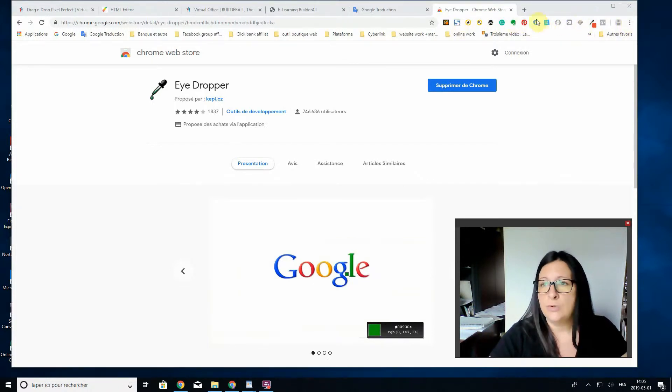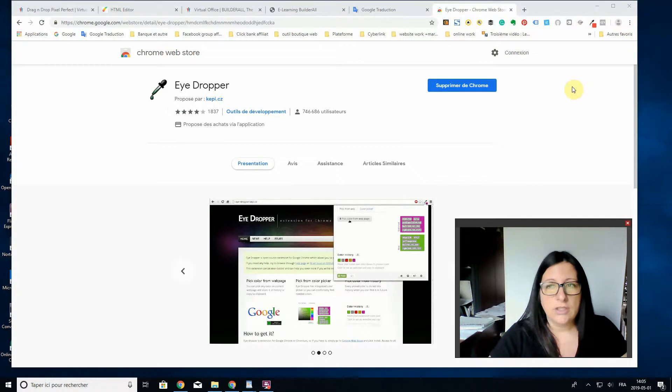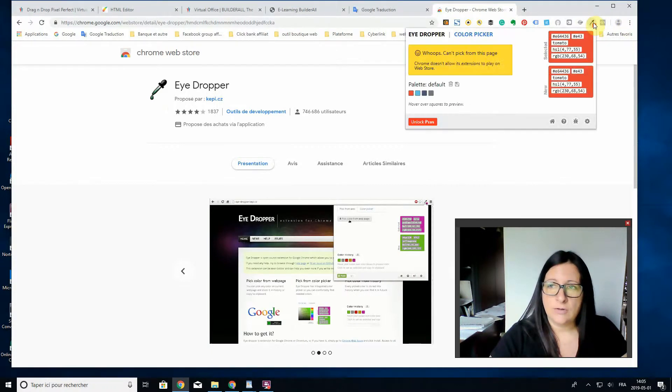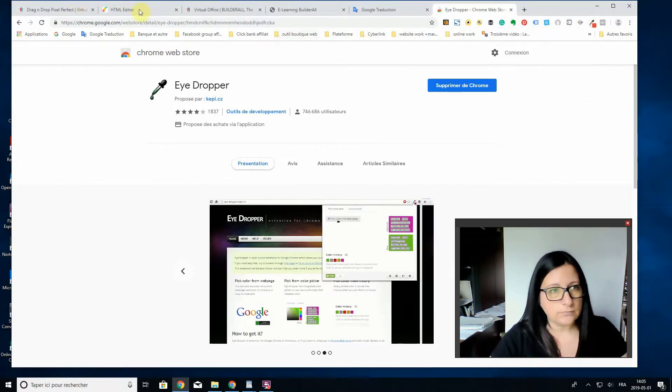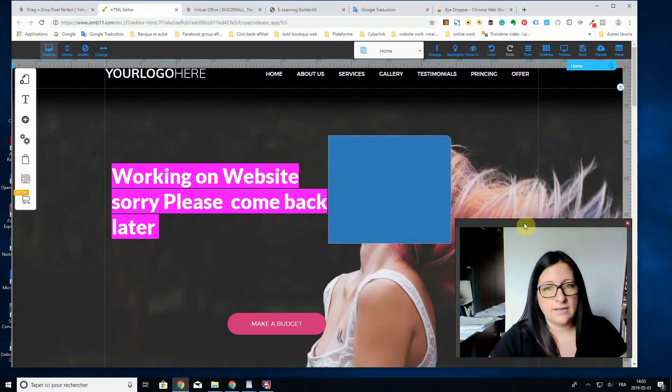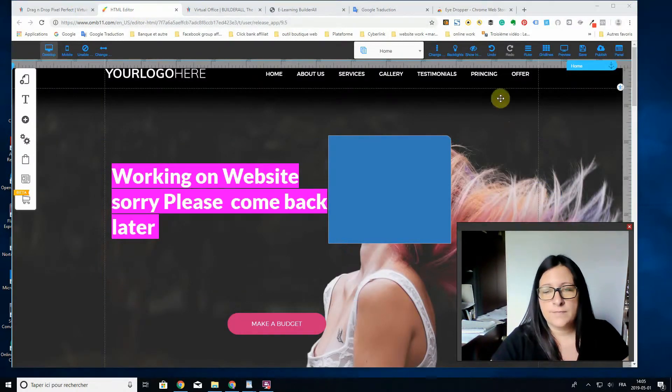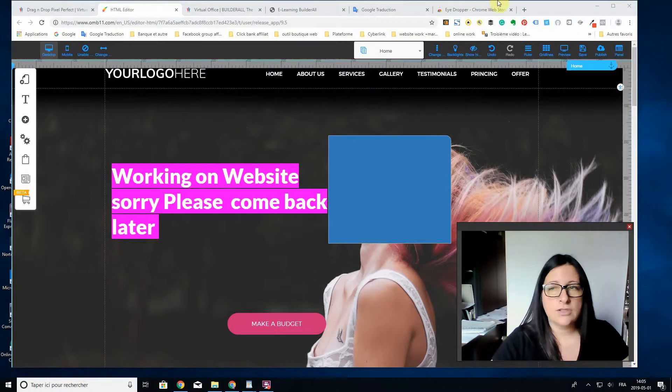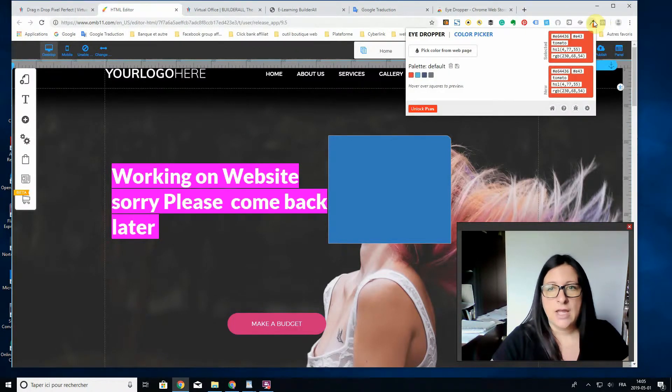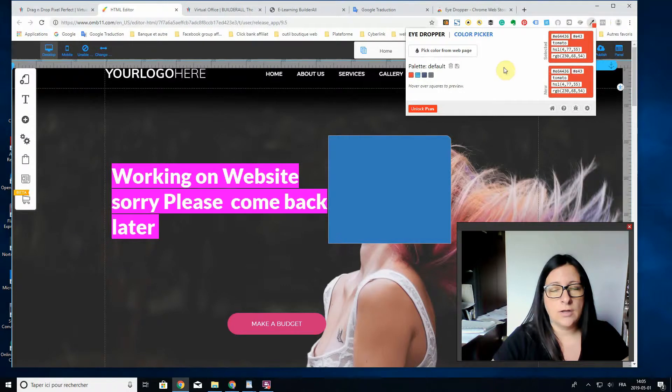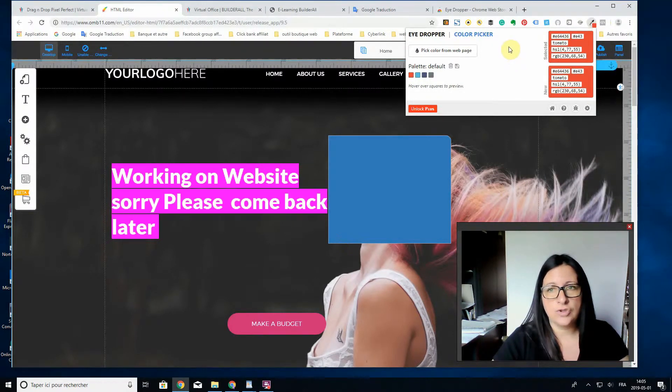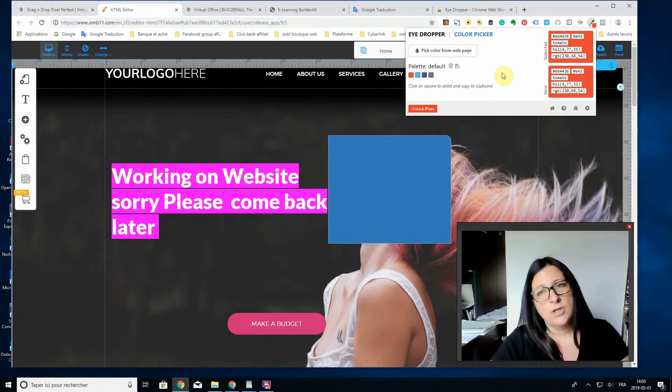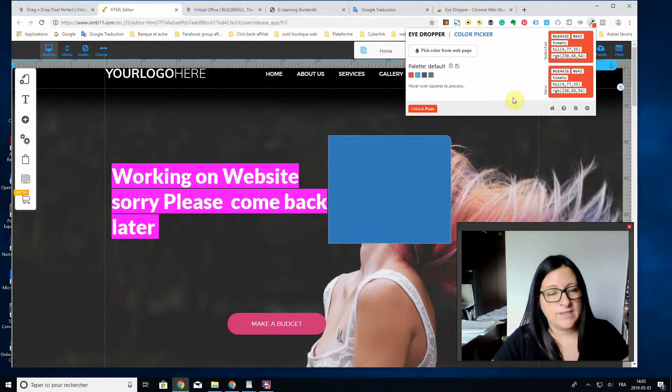The extensions are always up here. When you want to use it, you can put as many as you want. Eyedropper is right here. I'm going to show you how it works. I'm going to go to a website I'm working on.